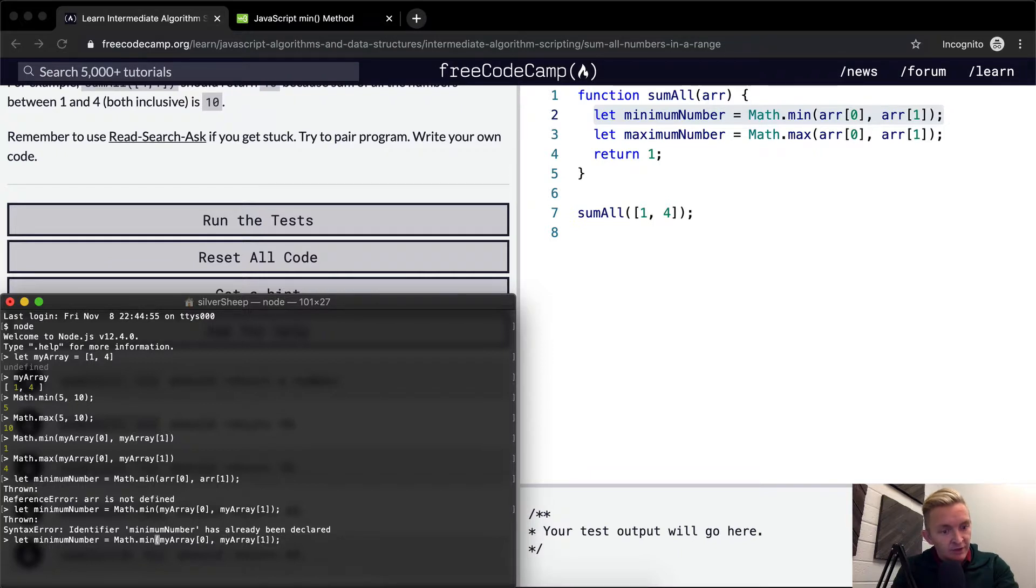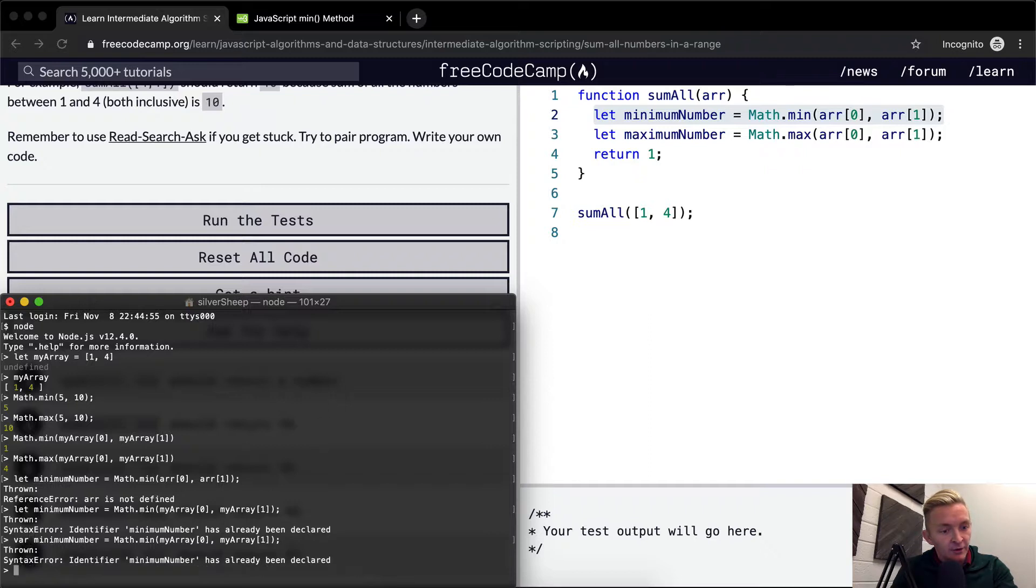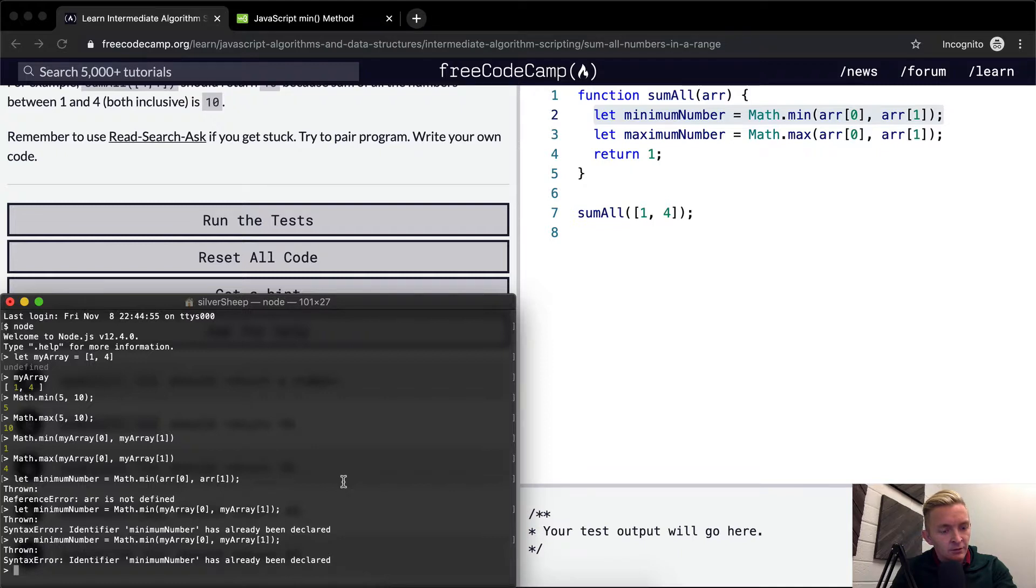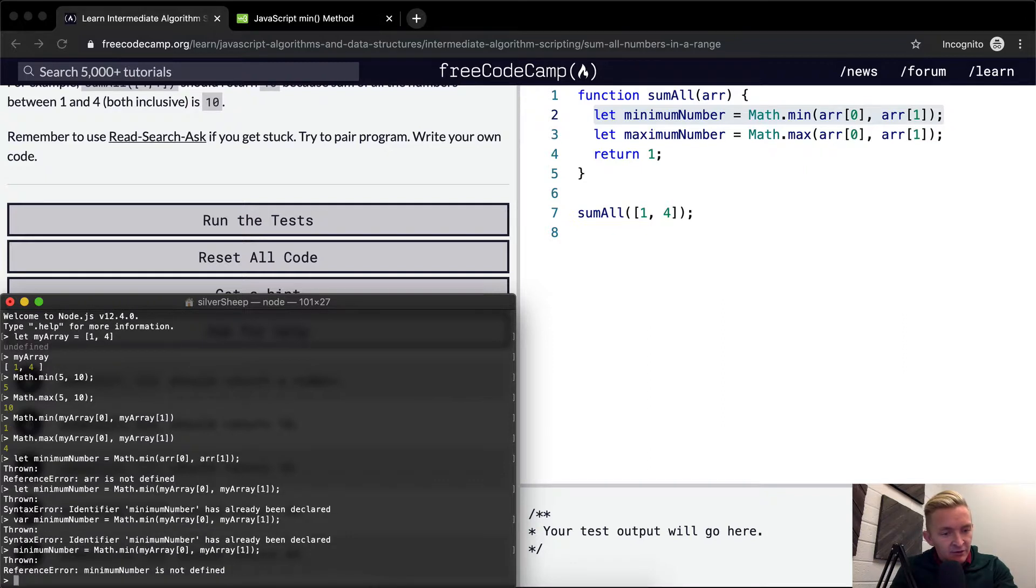Okay, it doesn't like that minimum number has already been declared. Well, this is that difference between let. So with there, I can overwrite that. Okay, so I don't need to declare the new variable. I just need to set it to that. This is just part of the reference.